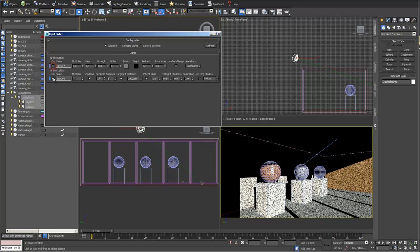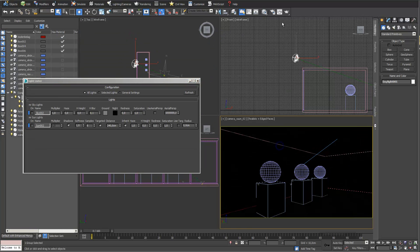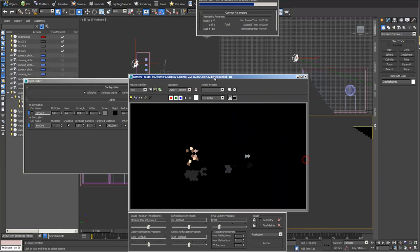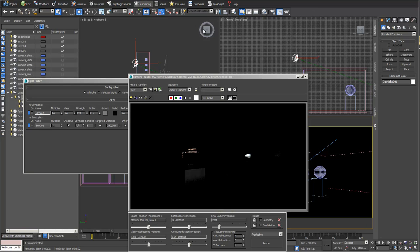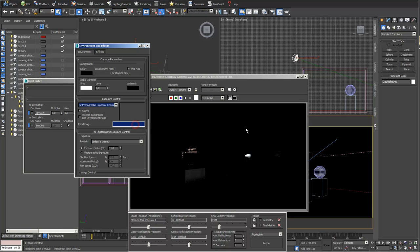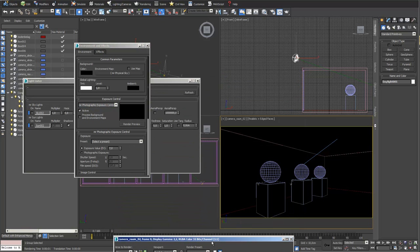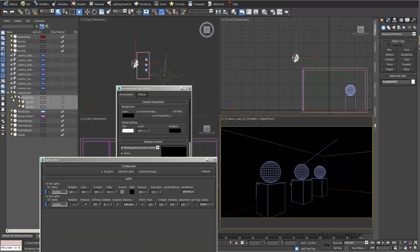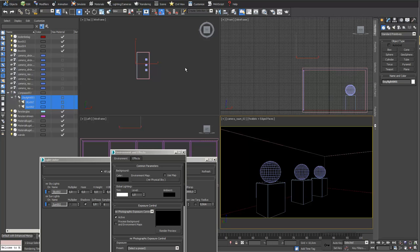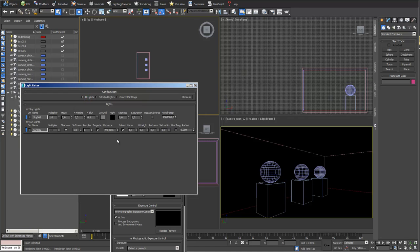It's easier to control and you also save a little bit of render time. I switch my sky light off and also my sunlight off. In my visualization you can see there is still something happening. You need to go into environment, exposure control, and switch off your environment map by unchecking 'use map'. Then you can see that everything is off and there's no light in the scene anymore. Hide the daylight system - but remember, hiding it doesn't switch it off; you have to switch it off in your light lister or lighting settings.